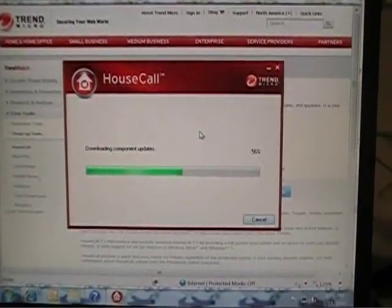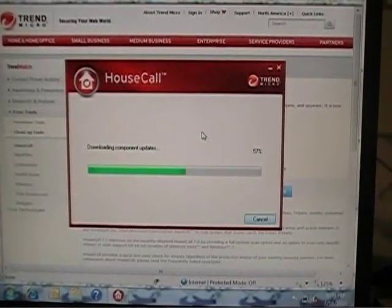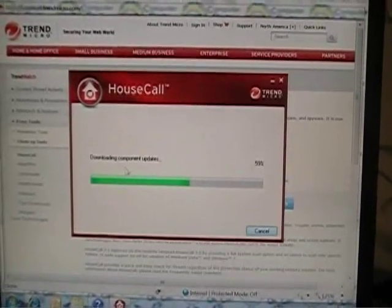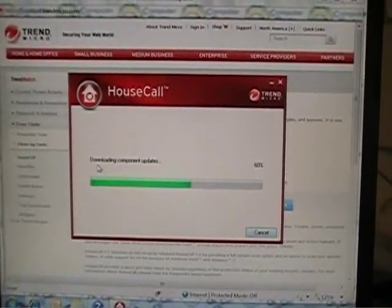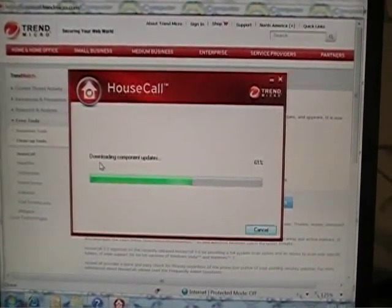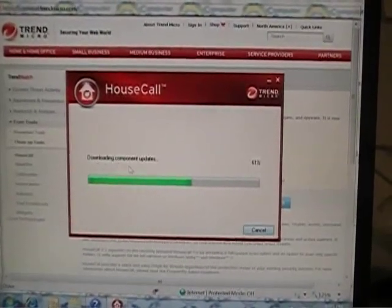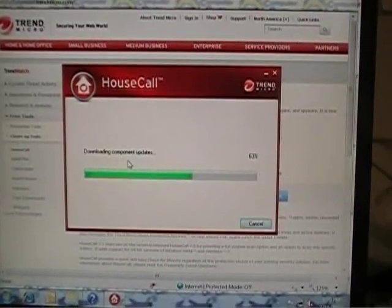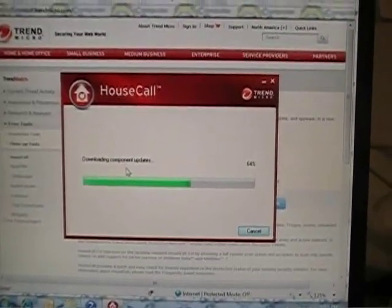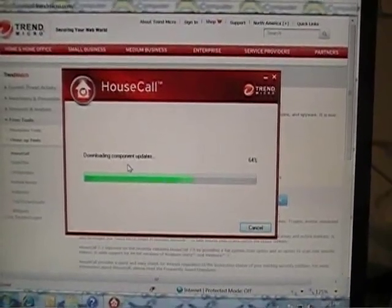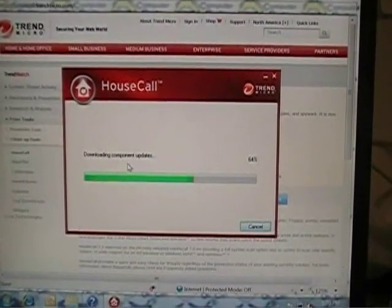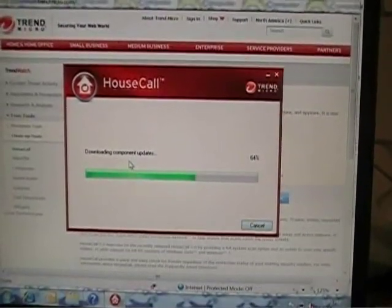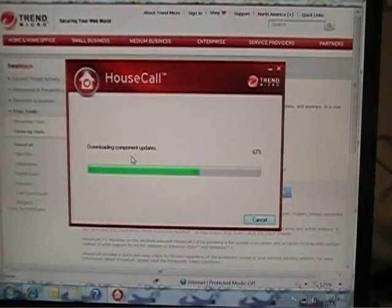As we can see, right now the Trend Micro HouseCall program is updating its components, getting the latest virus and spyware definitions into a temporary location on your computer in order to run the scan.